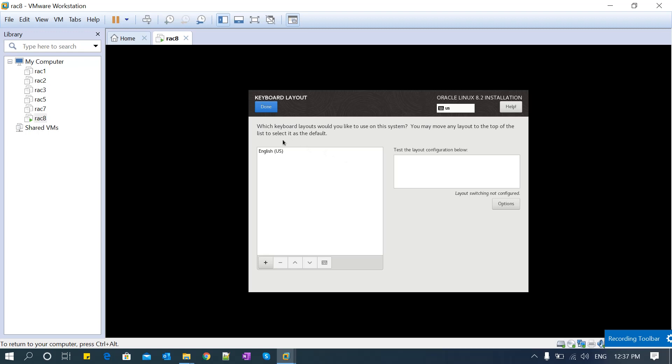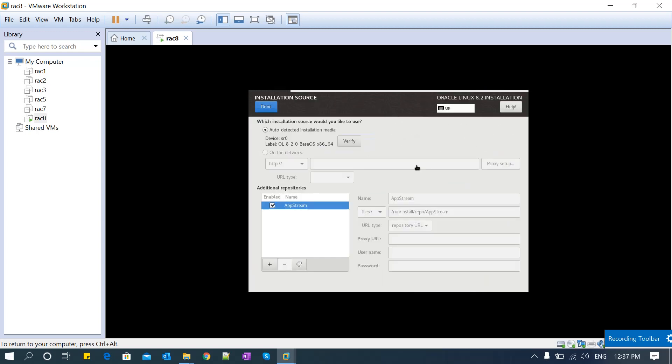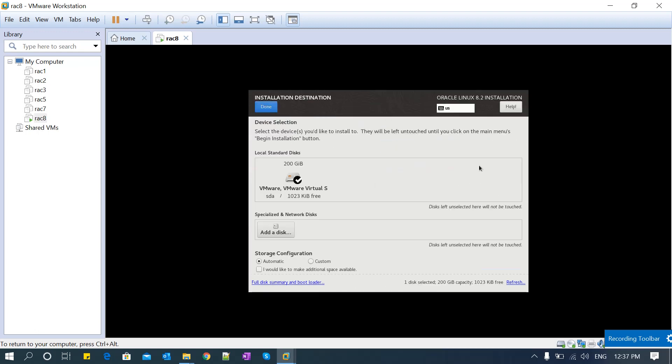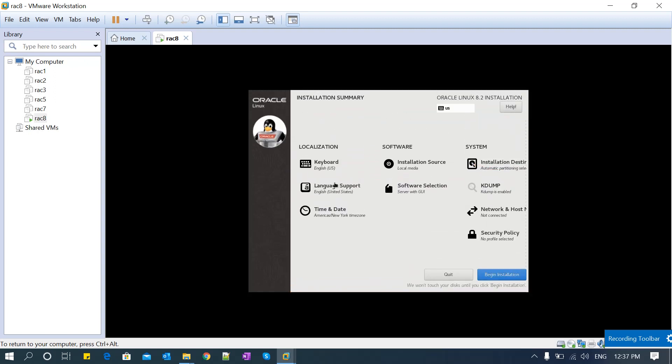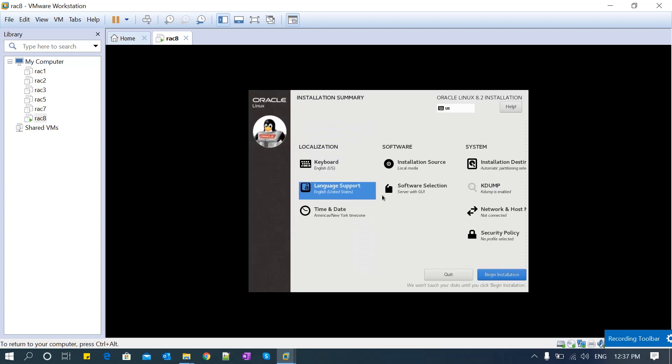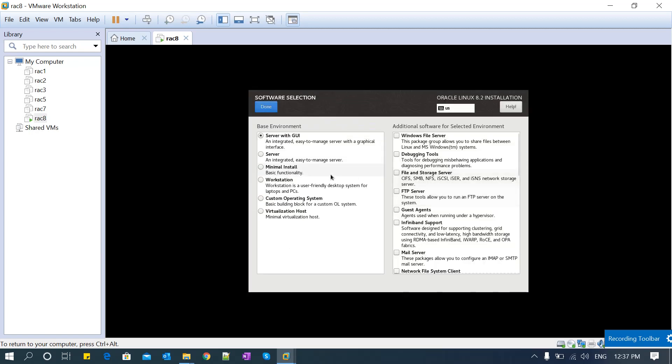Keyboard US English is correct. Installation source - this is the ISO image I selected, that's correct. Installation directory - selected hard disk is correct. Now, software selection - this is very important.